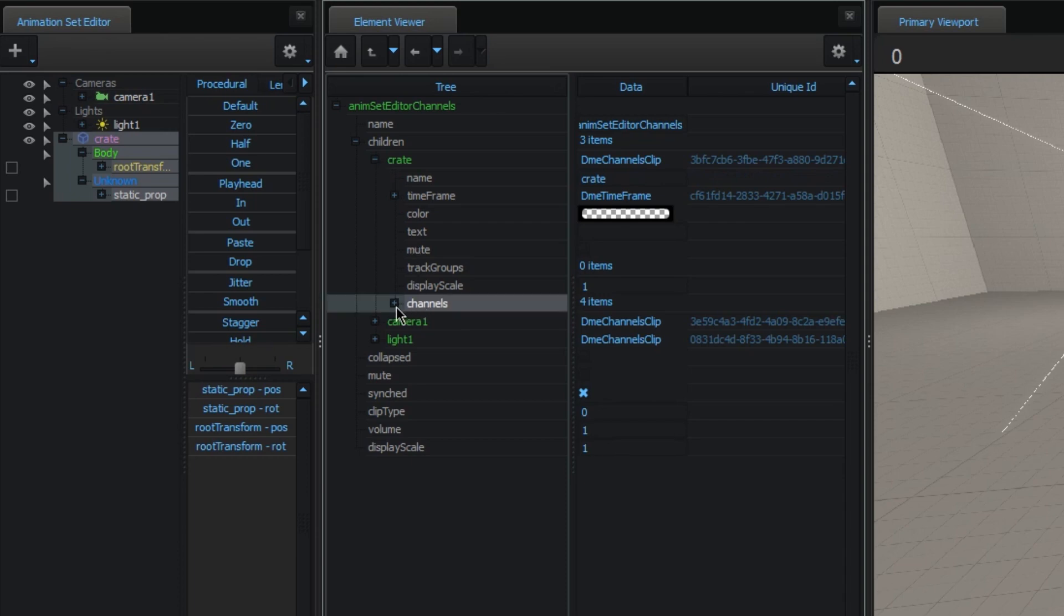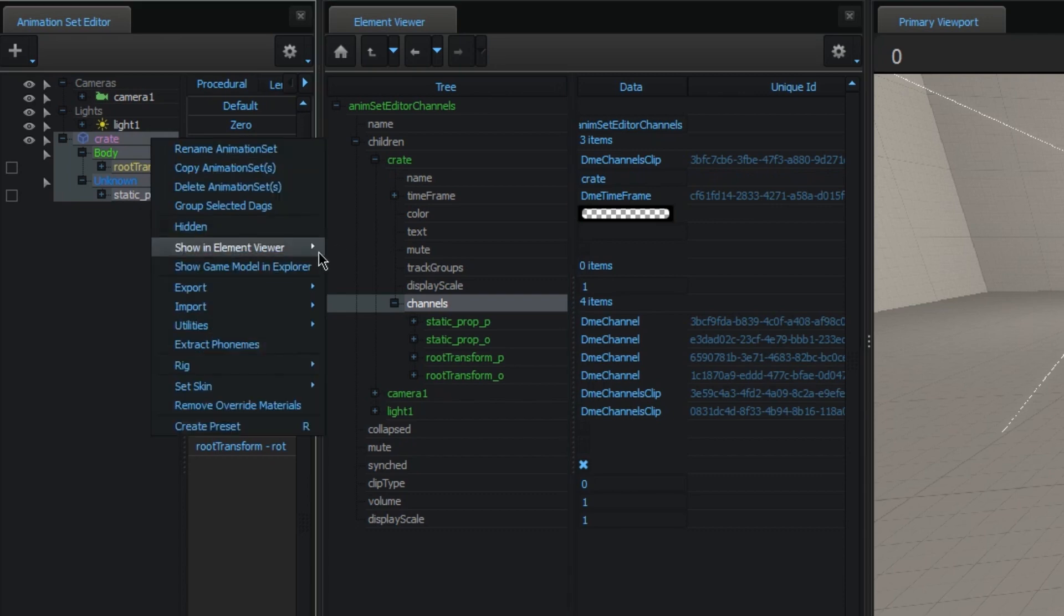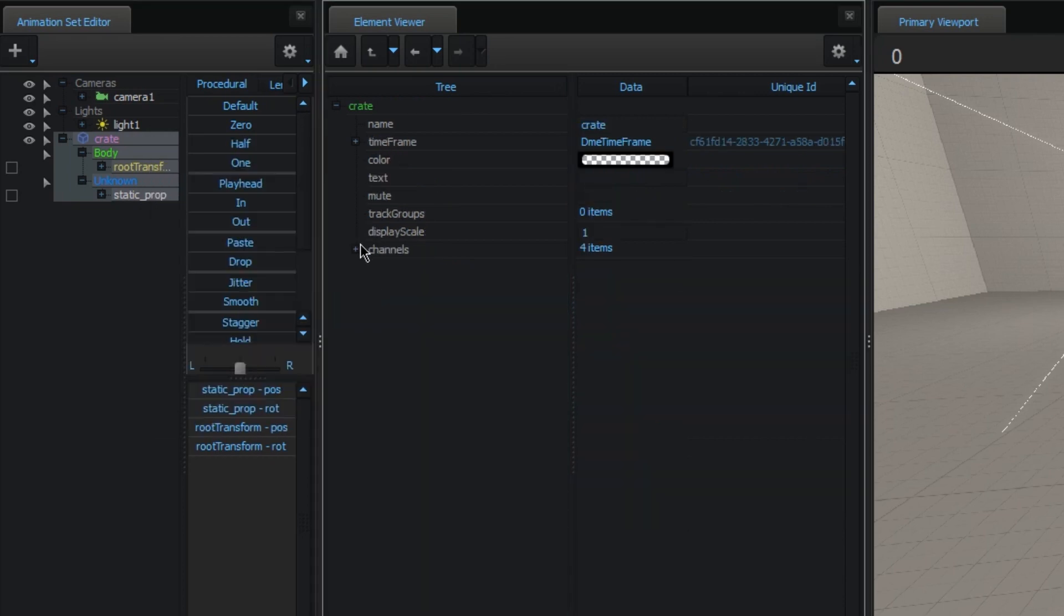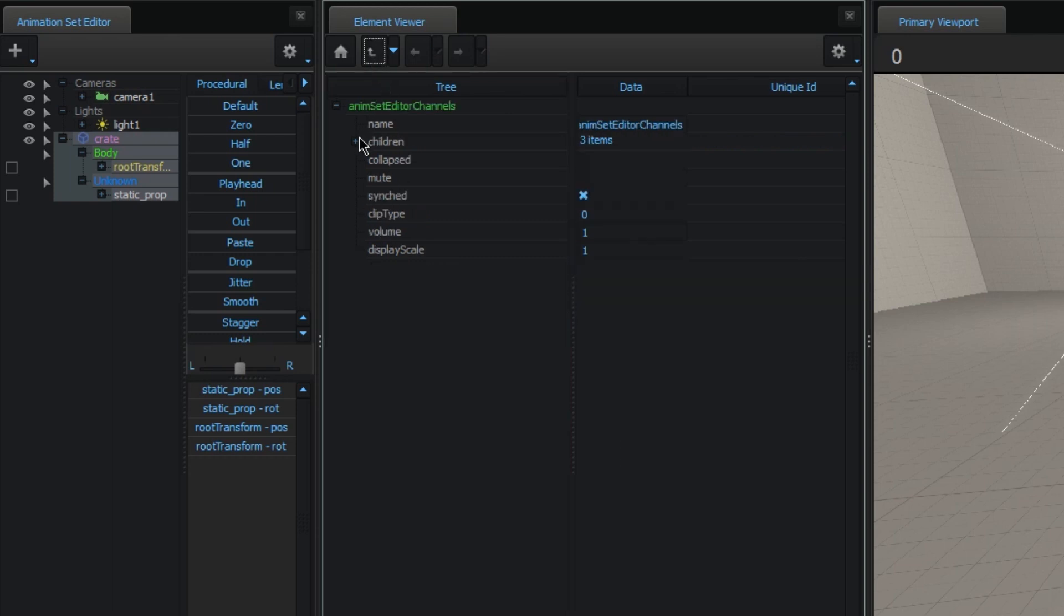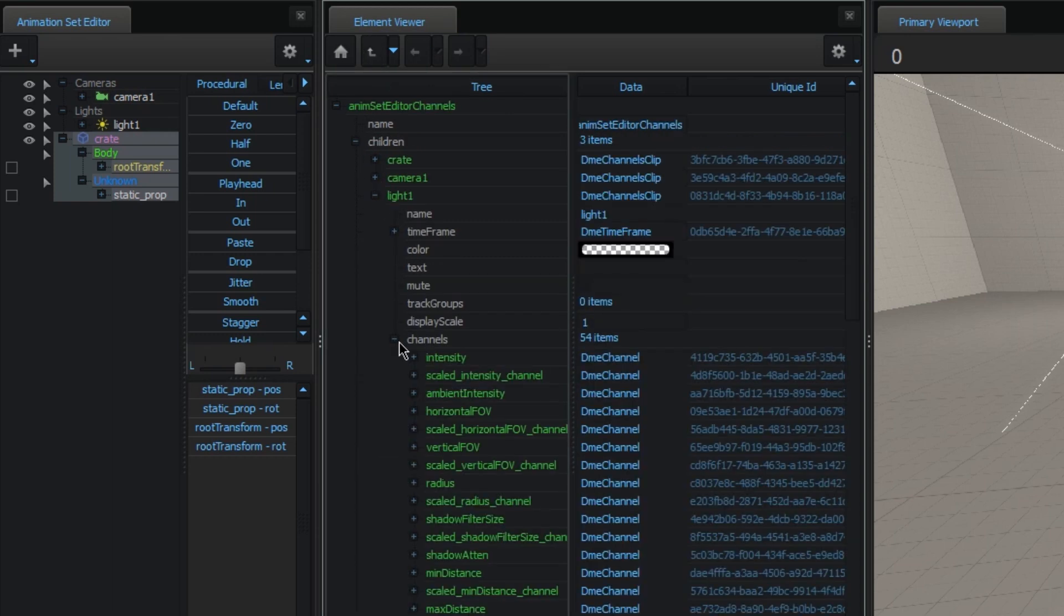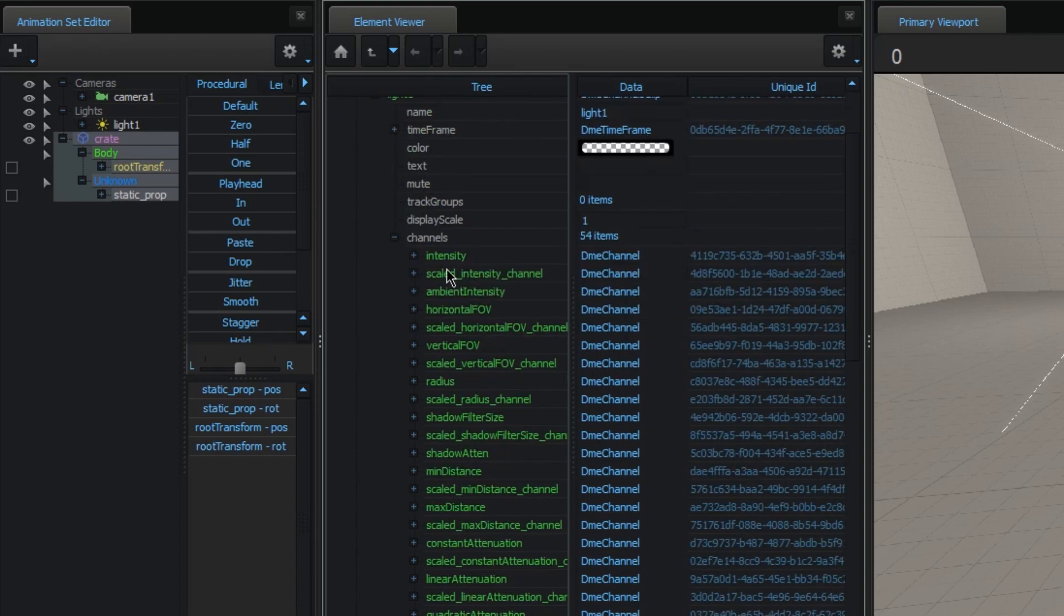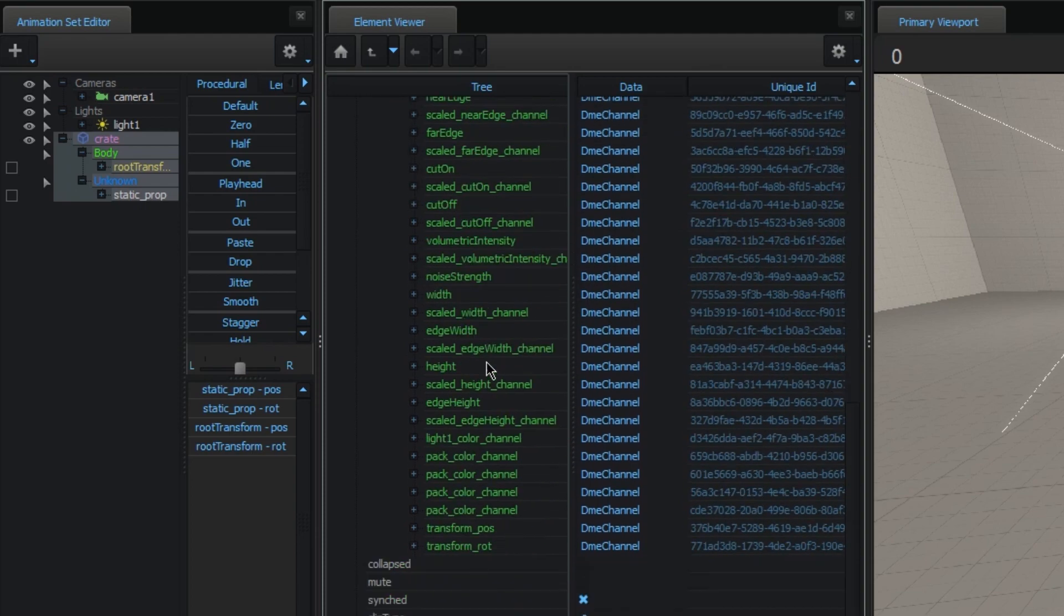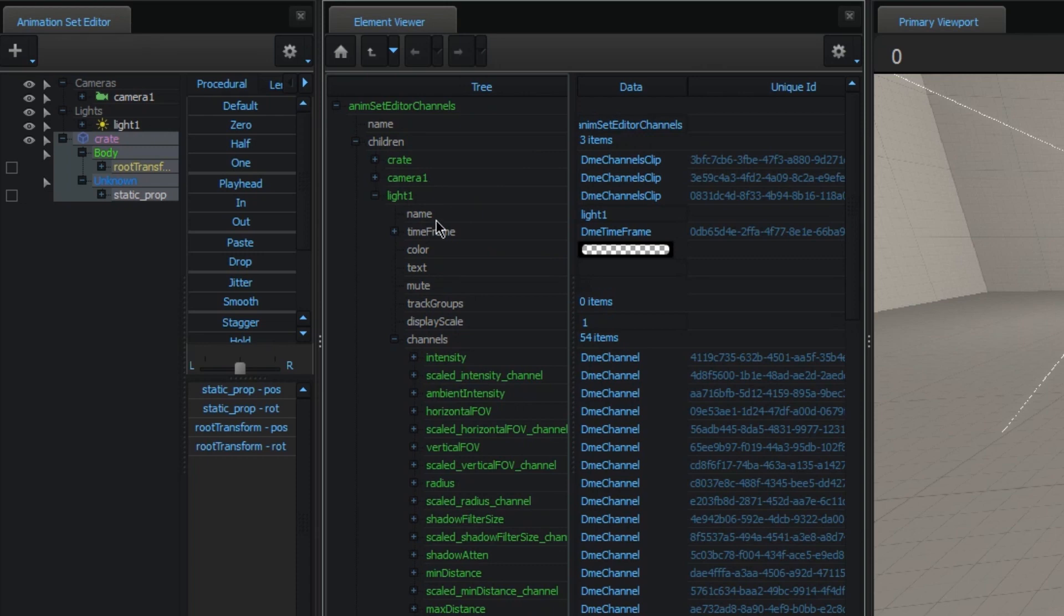So, for example, with the Crate, you can also go through it here. For example, with the Crate, you have the position and rotation for all the bones. Or for light, you'll have way more. You'll have one for each of the sliders as well as for scaling the values. It's not too important what they do right now, but just know where you can find the channels. That's basically the most important part.